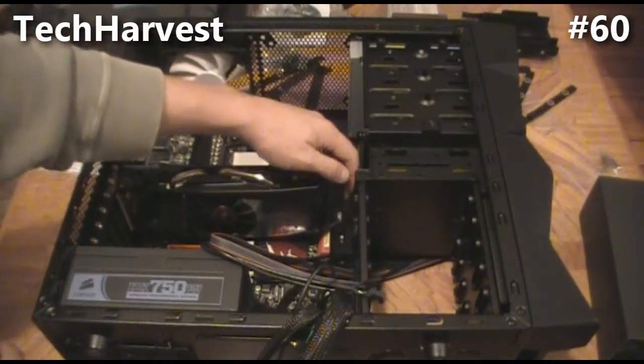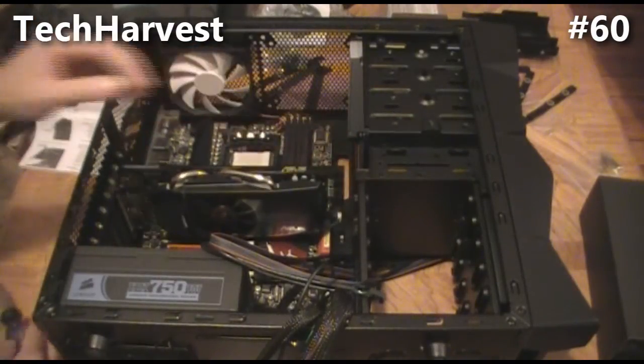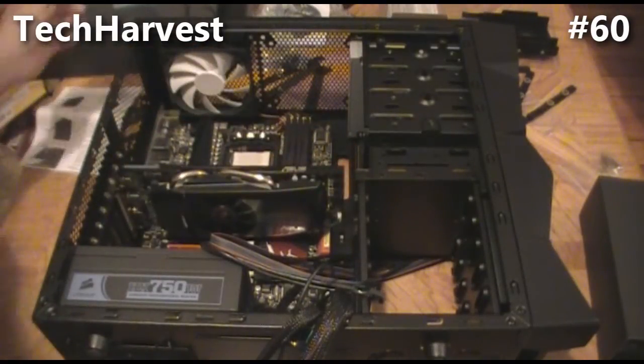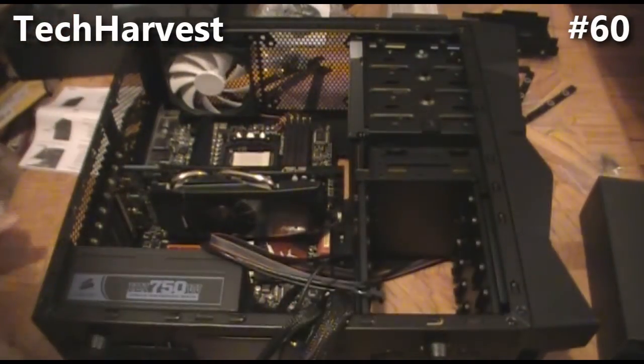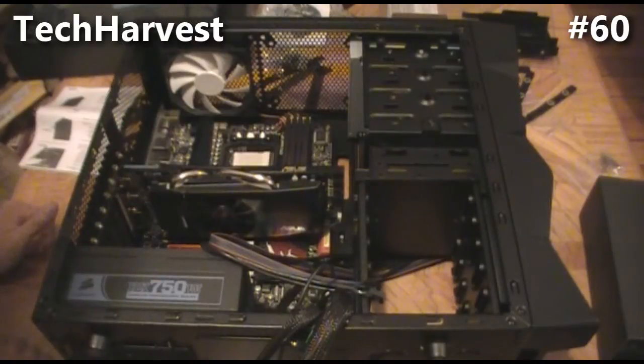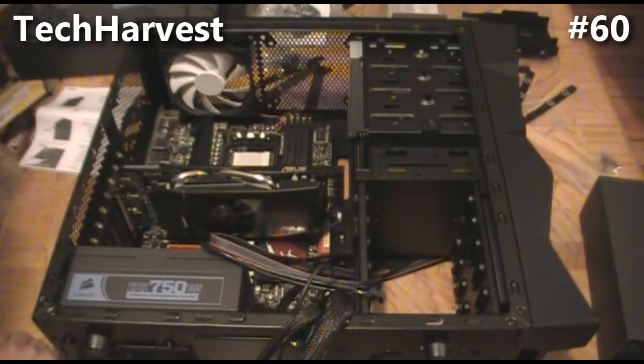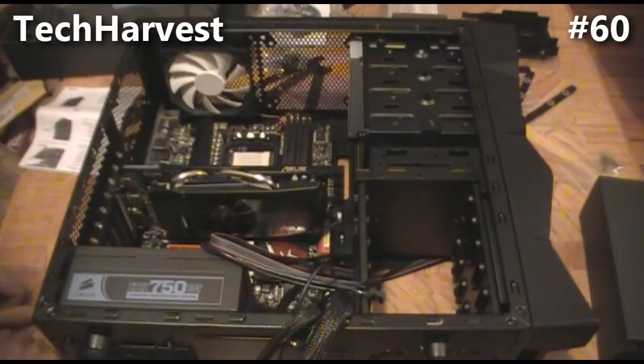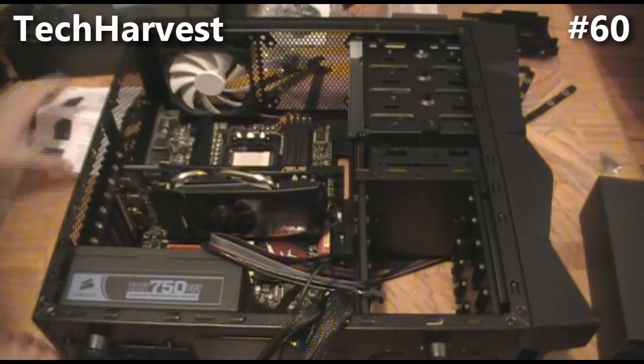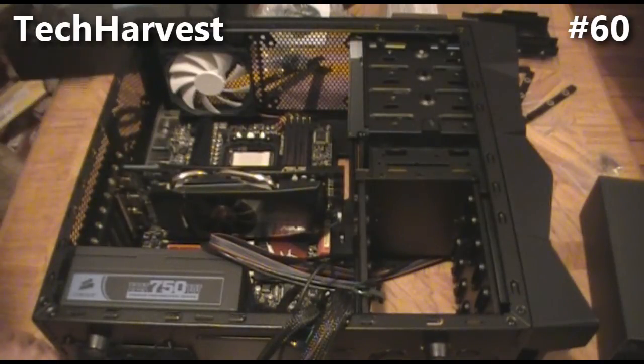What we will have to do is run the cords in on the front, but we'll do that in a minute. The next thing I'd like to do is put the processor in.